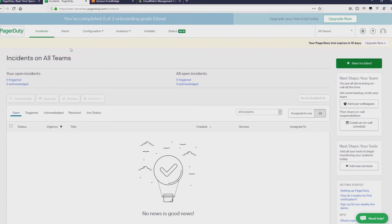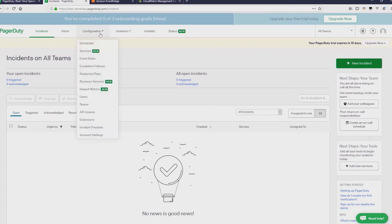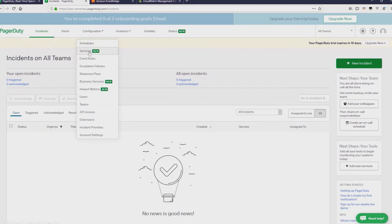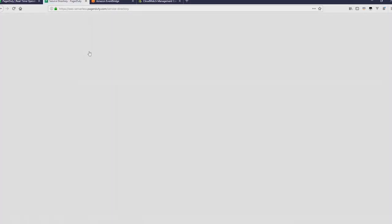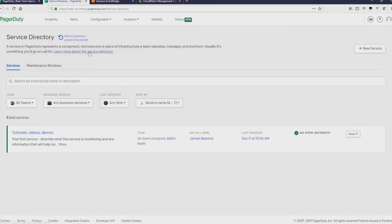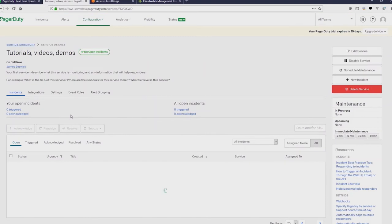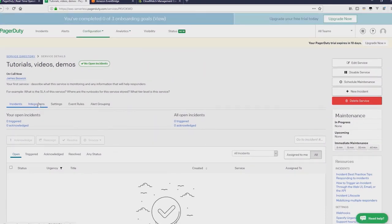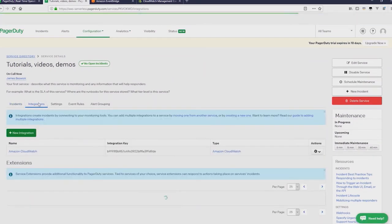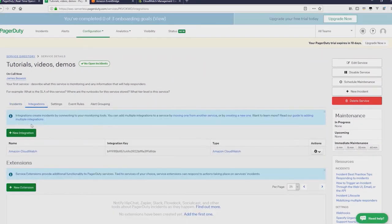First of all, go to the configuration menu at the top of the screen. Click there and go to Services. Then select your service. I've already created one called Tutorials. And then select Integrations.